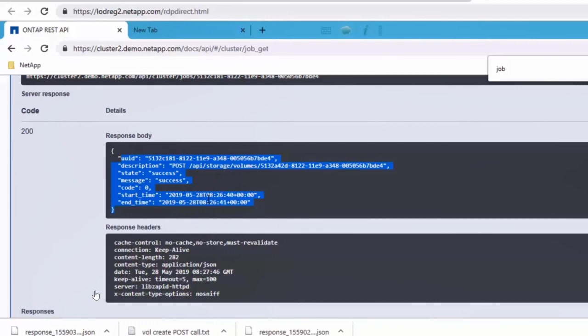So this was a brief demonstration on how you can access the Swagger documentation interface, and how you can actually run it from a system and try out a few commands.